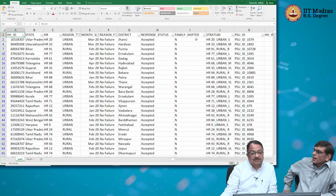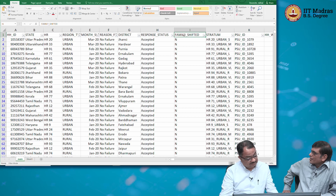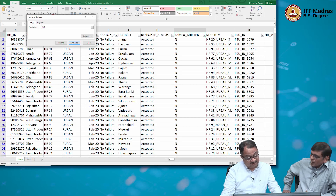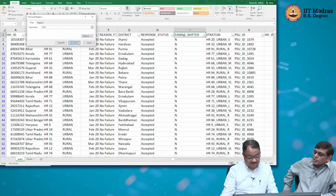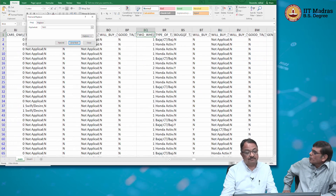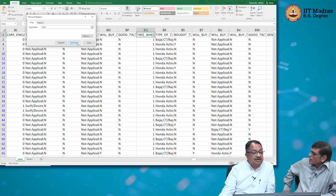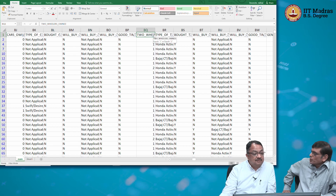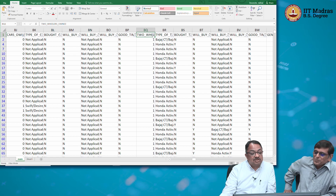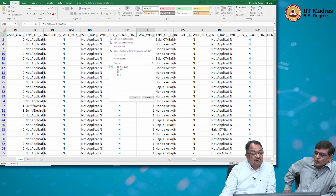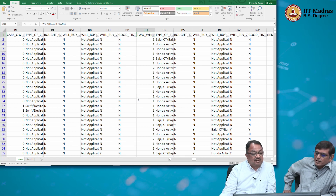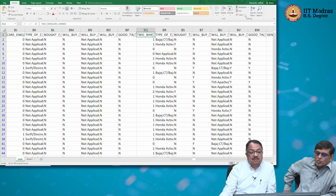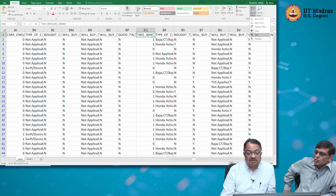Let us count how many people want to buy a two-wheeler as a percentage of the population. We had 100 samples in this. How many have two-wheelers? Let us first find that out. You are doing it by filtering. Let me remove all filters first.